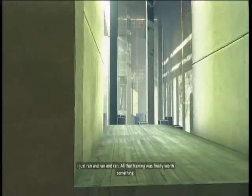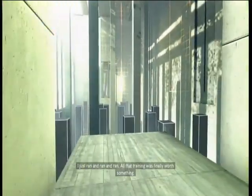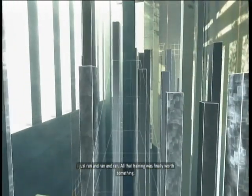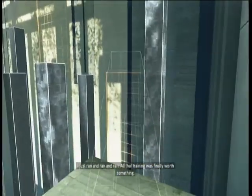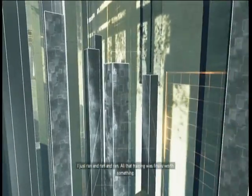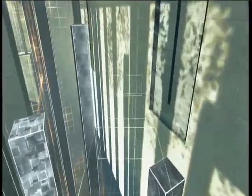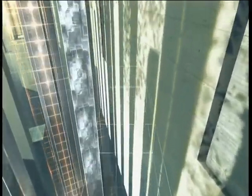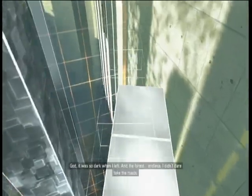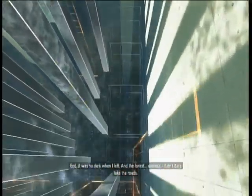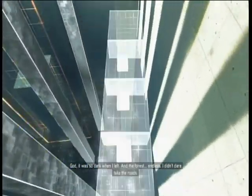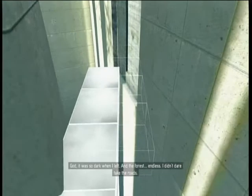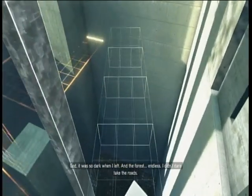I just ran and ran and ran. All that training was finally worth something. God, it was so dark when I left. And the forest, endless. I didn't dare take the roads.